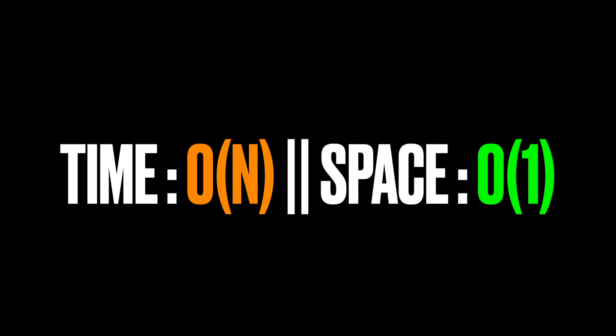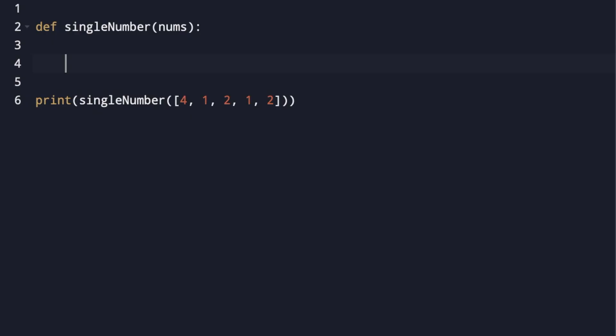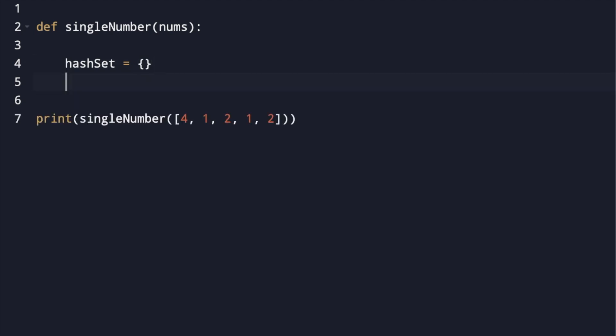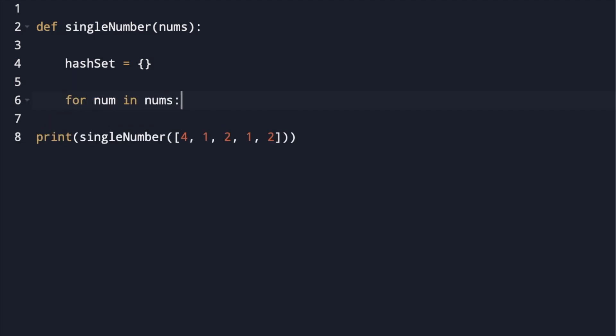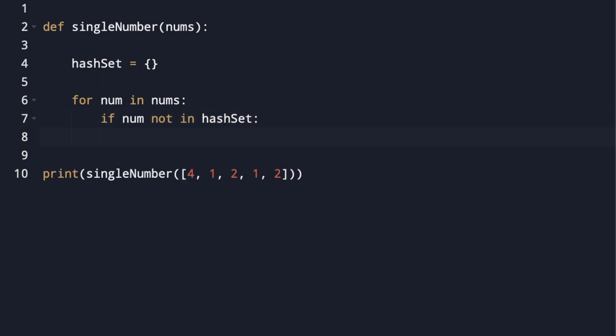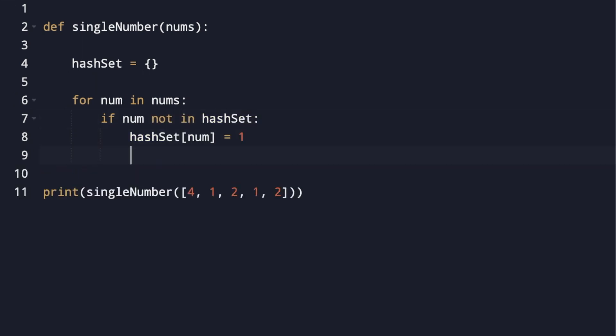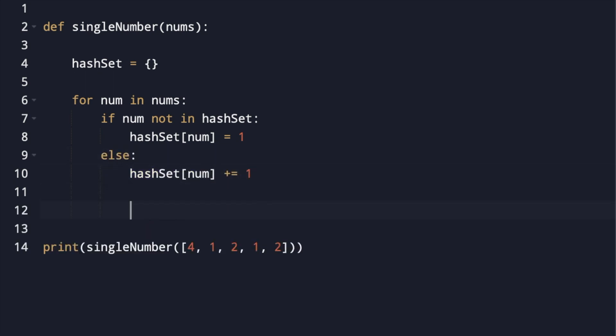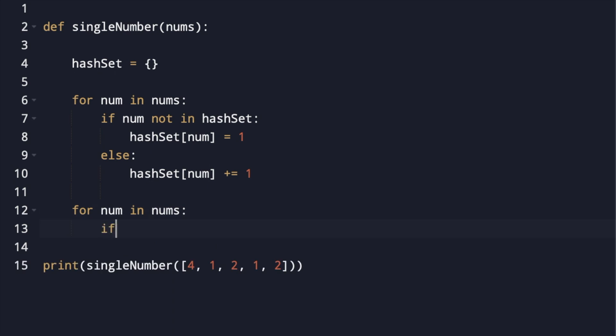The time complexity is O(n) since we iterate through the array once, and the space complexity is O(1) since we allocate no auxiliary space. Let's jump to coding the solutions. For the first two solutions I'll write code in VS Code. The first solution uses a hash set with linear time and space complexity: initialize a hash set, loop over the array — if it's the first time an element appears give it value 1, otherwise increment it — then loop again and return the element with value 1.